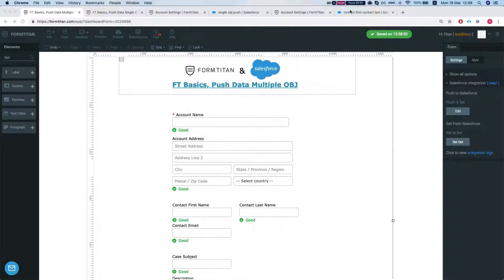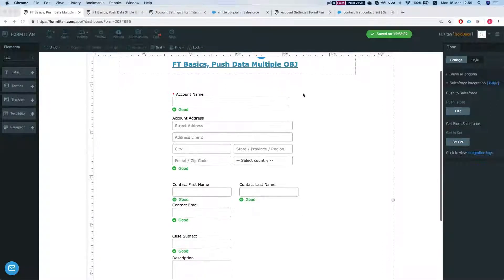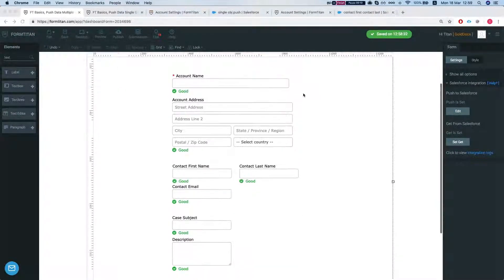Welcome to FormTitan Basics. In this video we'll talk about how to push data to multiple objects from within one form.